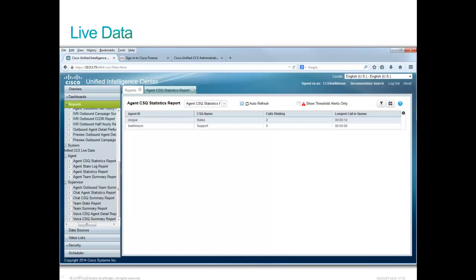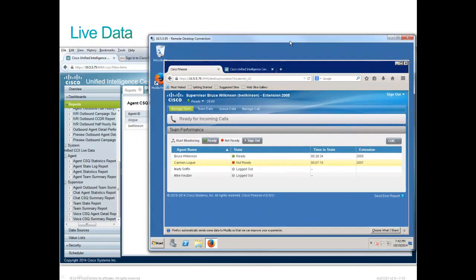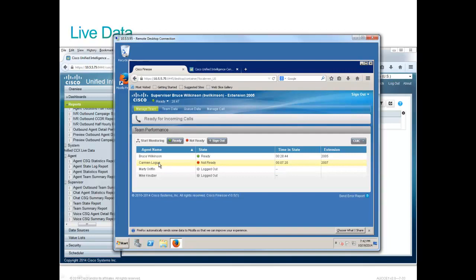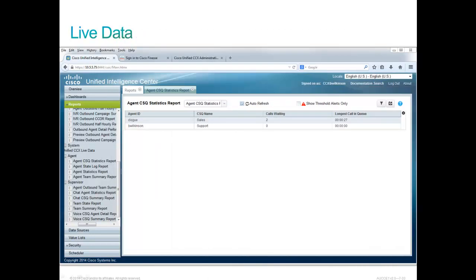I've made two phone calls in the sales CSQ. And I see that there are two calls waiting for Carmen's group there. Let's take a look and see what's going on with Carmen. Here's Bruce's supervisor desktop. And he's looking down here. Well, Carmen's not ready. And sure enough, we're going to highlight Carmen and make her ready. And let's see what happens. Sure enough, there goes a call. There's still two calls waiting. Carmen has not answered the call yet. And we now will answer the call. And sure enough, there's Carmen on the call.